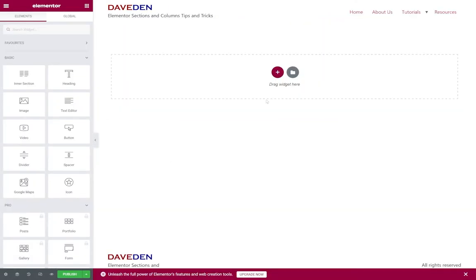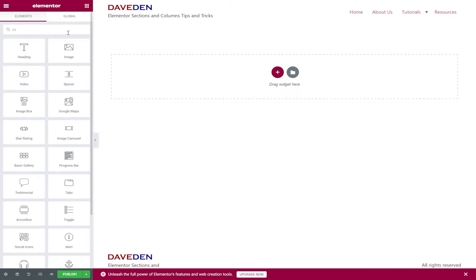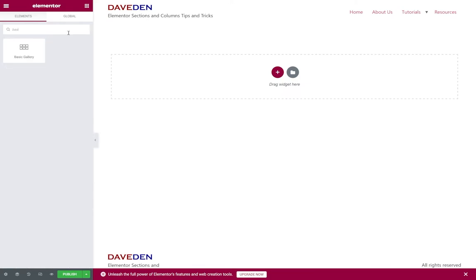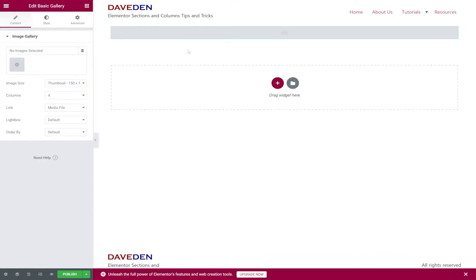If you have Elementor free or you just want to use the basic gallery widget here's what you can do. I'm just going to search for the basic gallery widget and drop it into a new section.